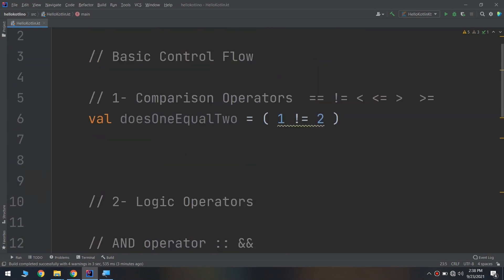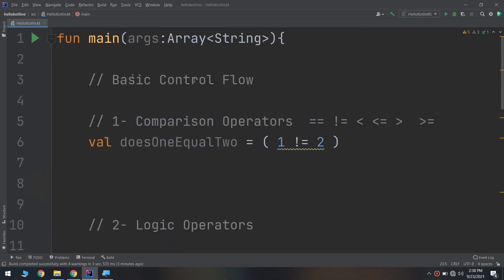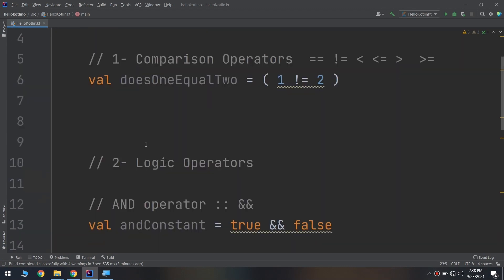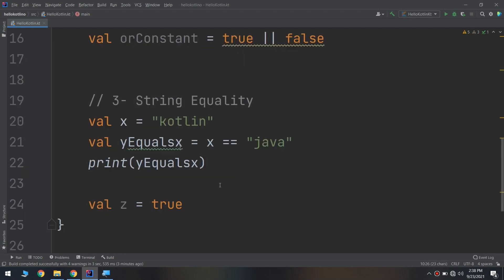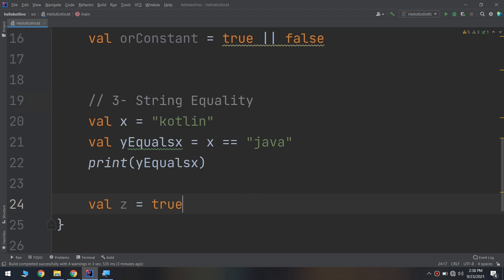So this is string equality. We have learned about basic control flow and we said that it includes comparison operators, logic operators, and string equality. Later on we are going to talk about advanced control flow, but first we will start with conditional statements and conditional expressions, and later on the advanced control flow.